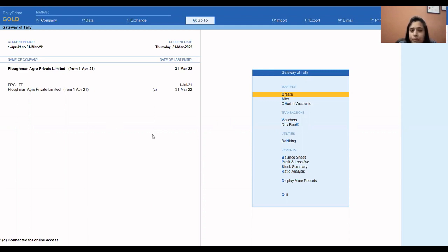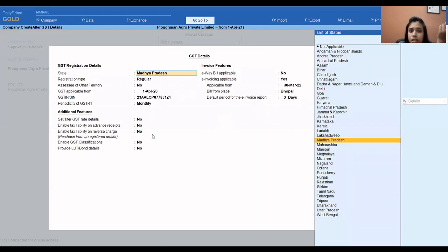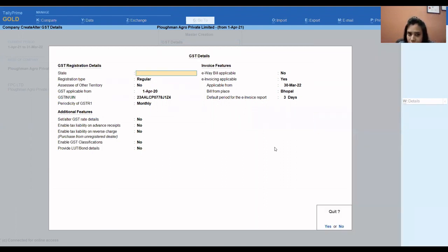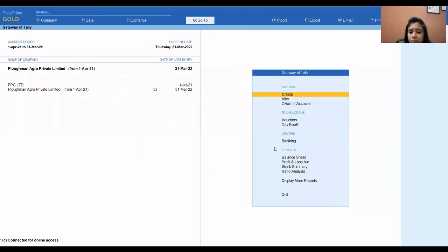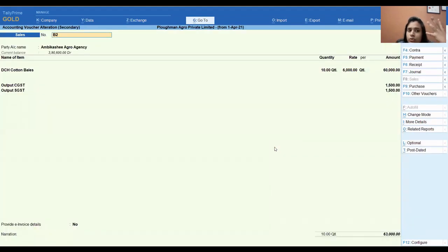In Tally, the first thing you have to do is enable e-invoicing. Go to Company, then GST details, and you will see e-invoices as applicable — select Yes. Once enabled, when you generate a bill, it will automatically use the e-invoice option.